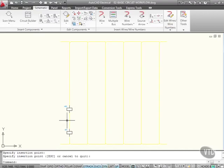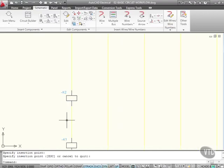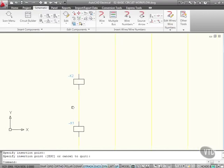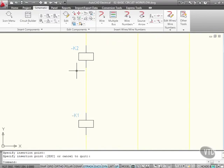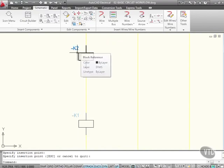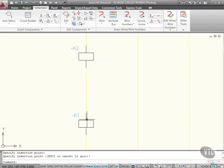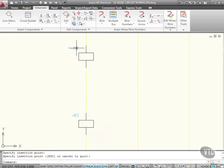You'll notice each relay coil that I've inserted, K1 was the first one, K2 was the second one. So you'll see there that I can insert those in numerical order, and it does that automatically for me.